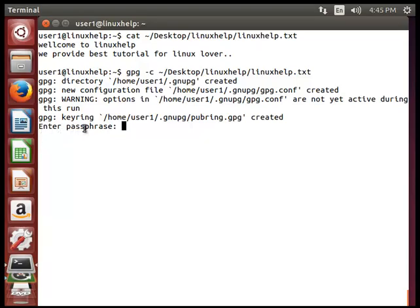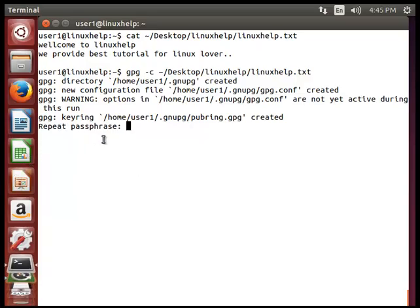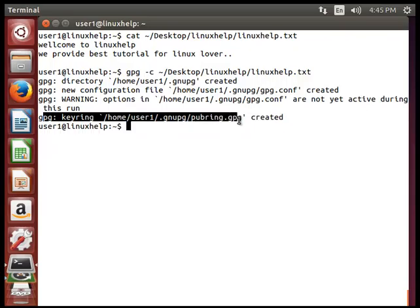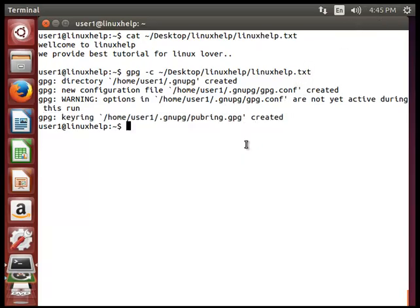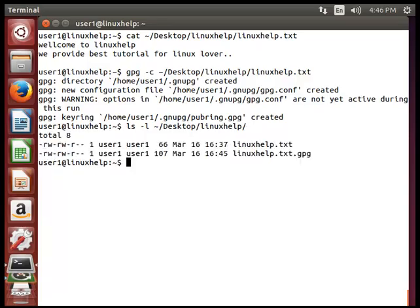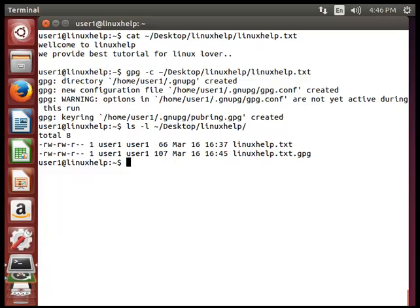Now it will ask you to enter a password. The password must be above 8 characters. I am entering that password here. It will then ask you to repeat the password, so enter the same password again. A key will be generated under gnupg. You can then list the files by typing ls -l and the exact path. You will see an extra file named linuxhelp.txt.gpg — this is the encrypted file.